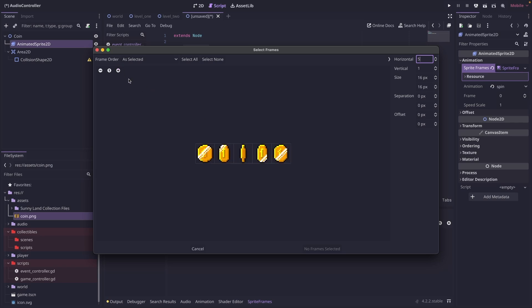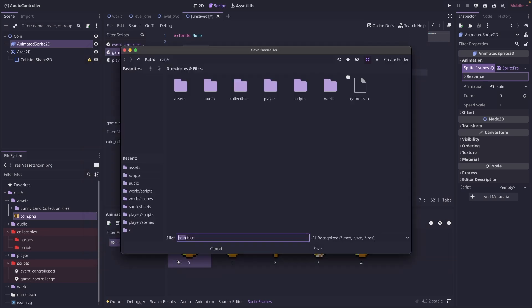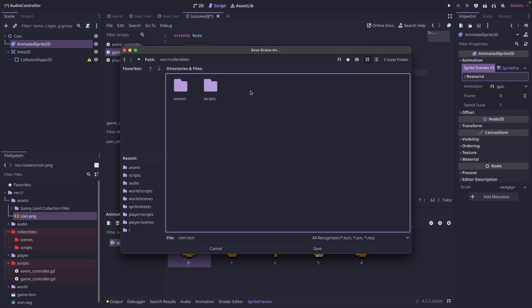We can zoom in and then just select all these. And we can save that. And I'm going to put this in collectibles and scenes.